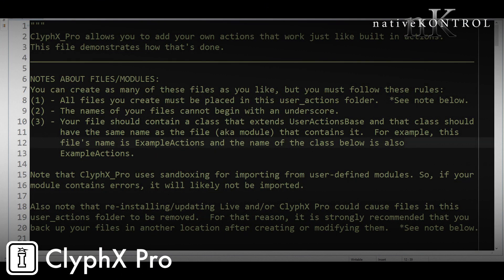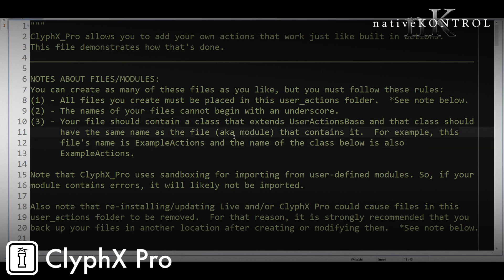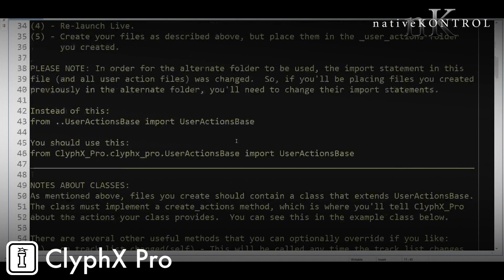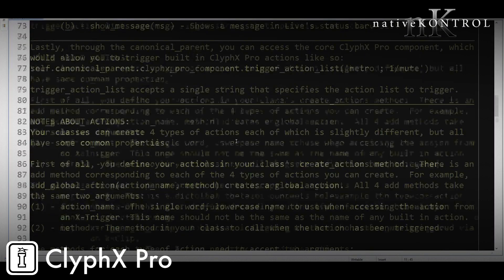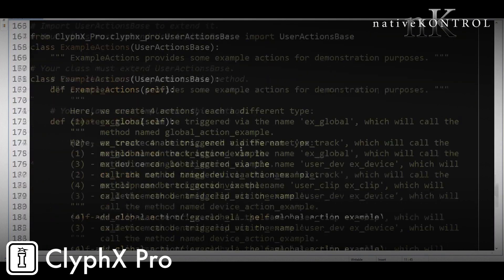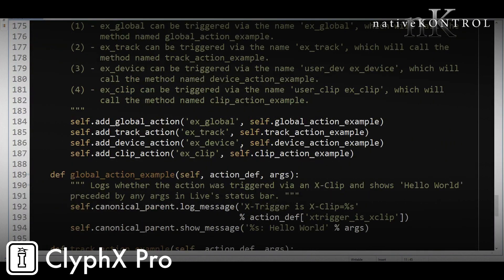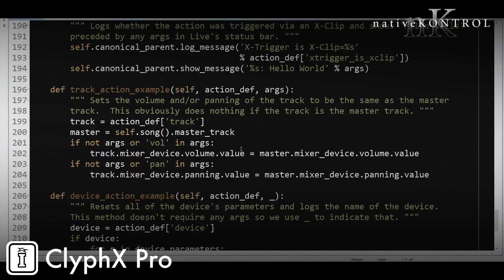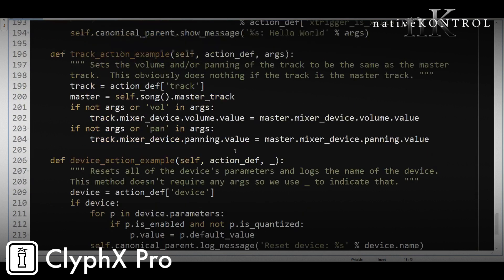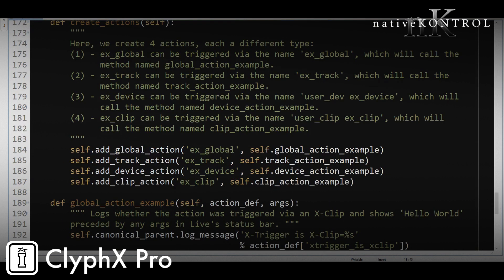So first a quick primer on user actions. We provide this file named example_actions.py. The manual covers how to locate that and this file includes a bunch of instructions and information as well as examples. You can see that all here. You'll certainly want to give that a read and a look over.